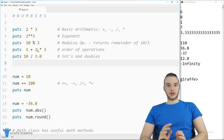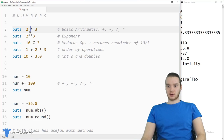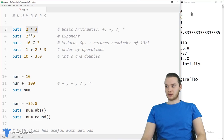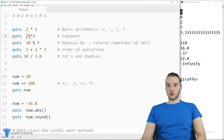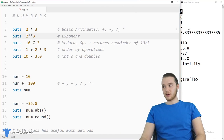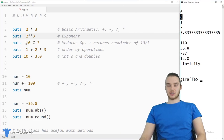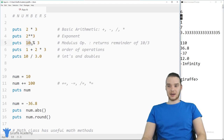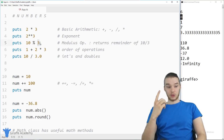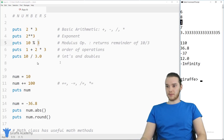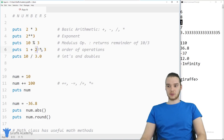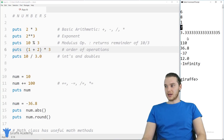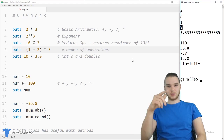Now let's take a look at some numbers. Ruby works with numbers really well — you can multiply numbers, like 2 times 3 gives you 6. You can add, subtract, divide, and multiply numbers. You can also do exponents: two asterisk asterisk three means two raised to the third power, which gives us 8. The modulus operator divides two numbers and returns the remainder — 10 mod 3 is 3 with a remainder of 1, so we get 1 back. You can also specify order of operations — by default Ruby does multiplication first, so 1 + 2 * 3 gives 7. But if I put parentheses around one plus two, now we get 9 because it's (1+2)*3.